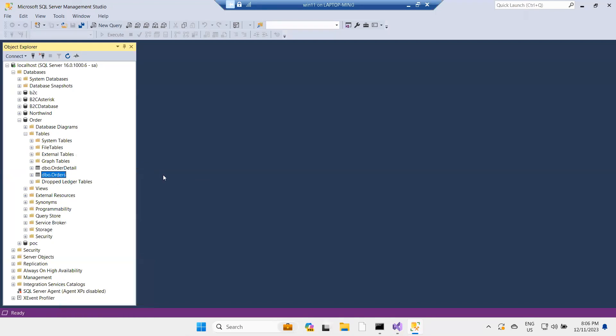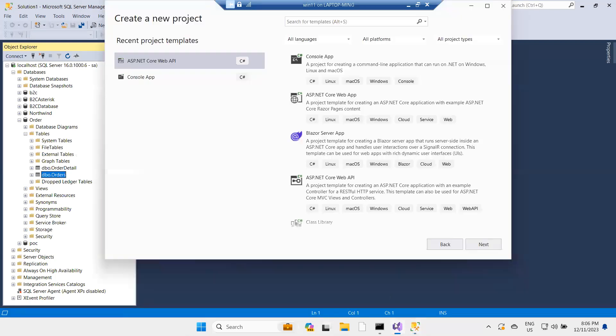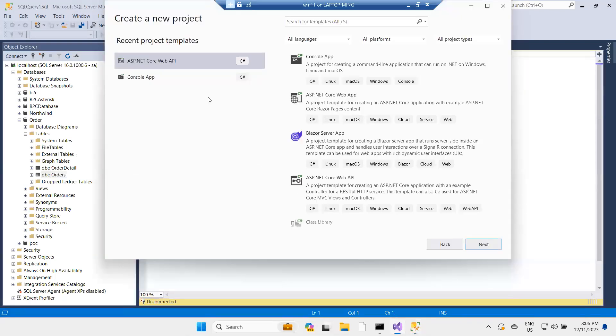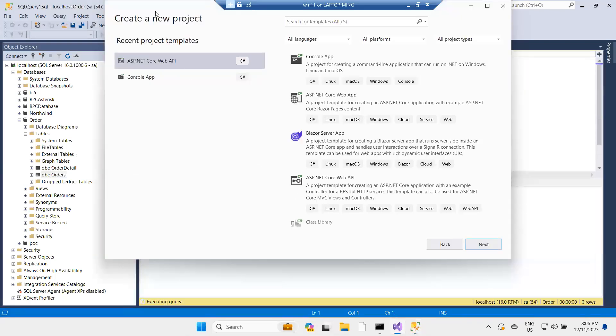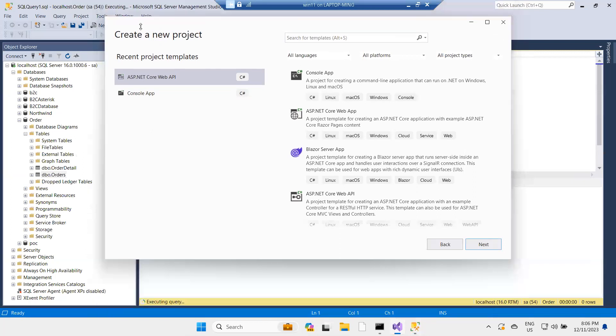Let me check if there are any records — I will delete them. Before that, I will start Visual Studio.